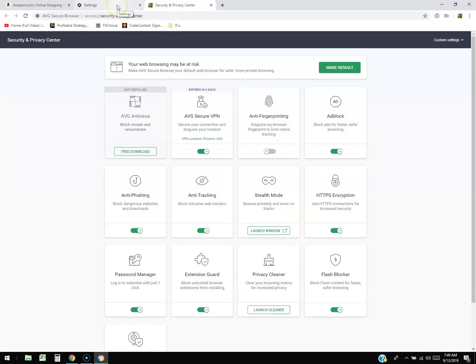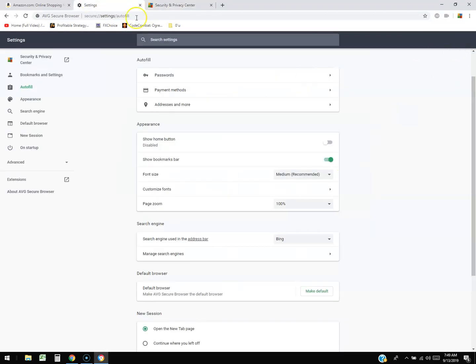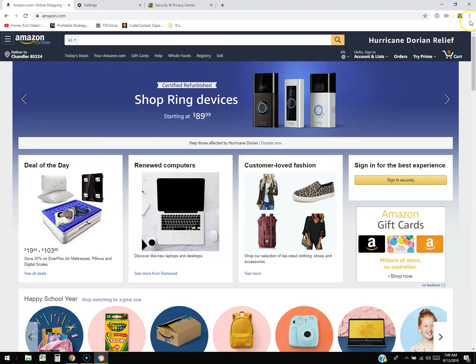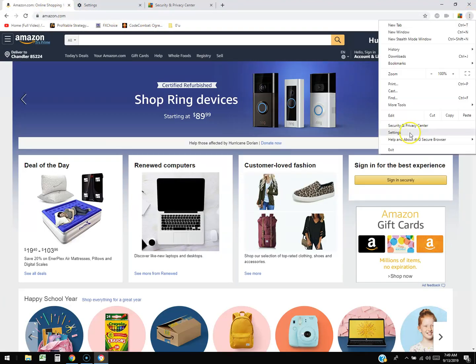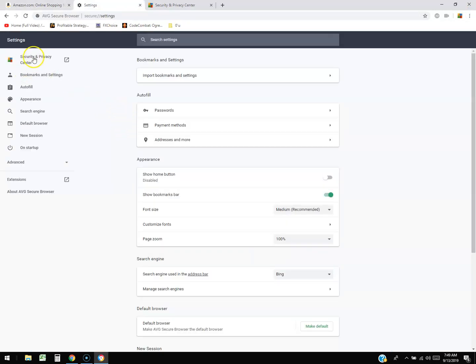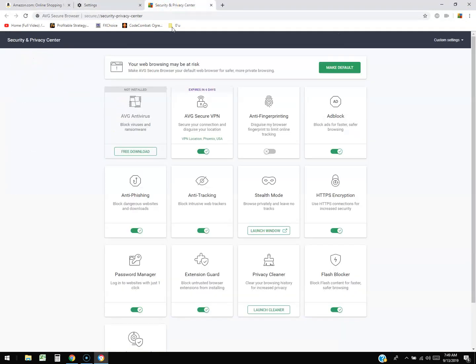Security and privacy center — check it out. If you go under settings, on the upper right-hand corner you'll see these three dots. Click there, go to settings, and then in settings click where it says security and privacy center. It's going to take you there, and then you can change everything that you need to do.